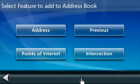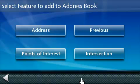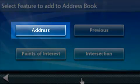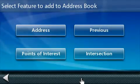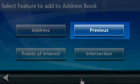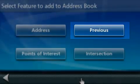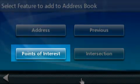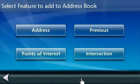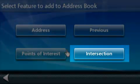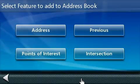On this next screen, you have several options to choose from. You can add a specific address, an address from a previous destination, an address from a point of interest, or the location of an intersection. In this first example, we're going to use the specific address.